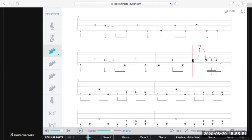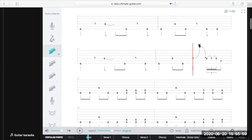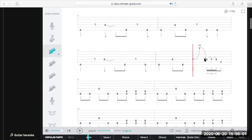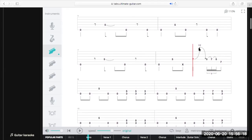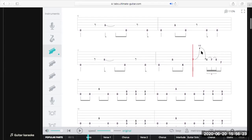Next we've got fret seven on the D string with an arrow curving up with 'half' written above it, then curving back down. This is telling us we're going to bend this note half a step — equivalent to one fret. So if I play fret seven and fret eight is the target note, I bend fret seven a half step so it matches the pitch of fret eight on that string. Then it curves back down, showing I'm releasing that bend — bending up and then back down again.